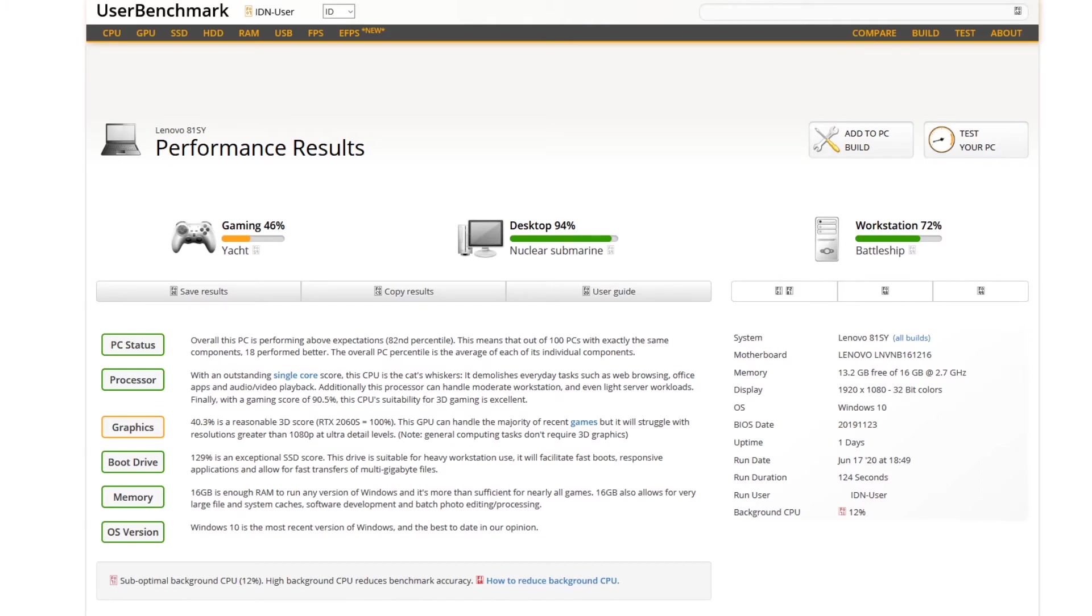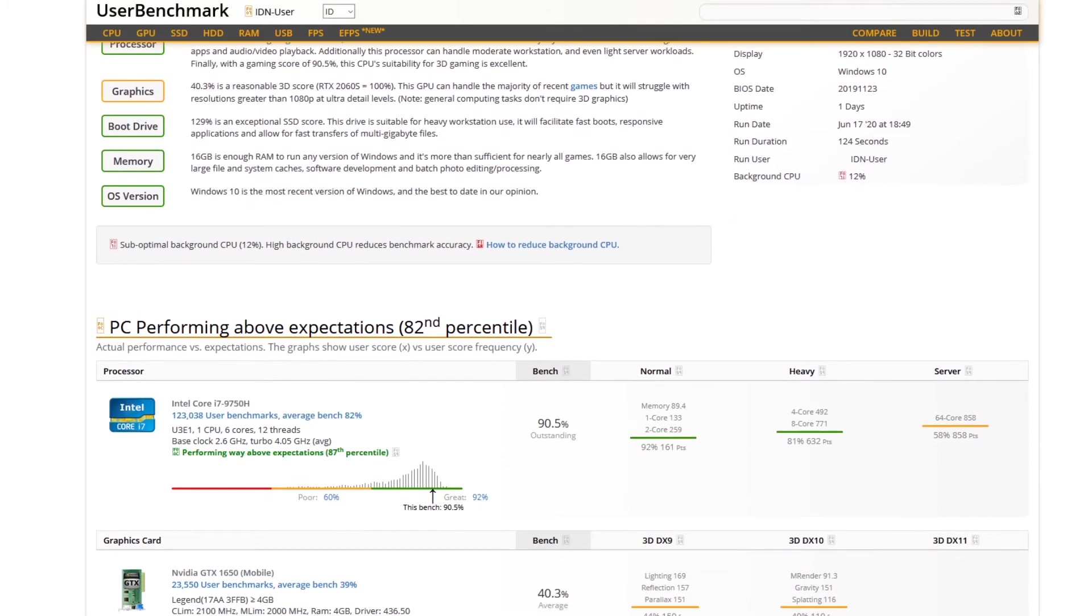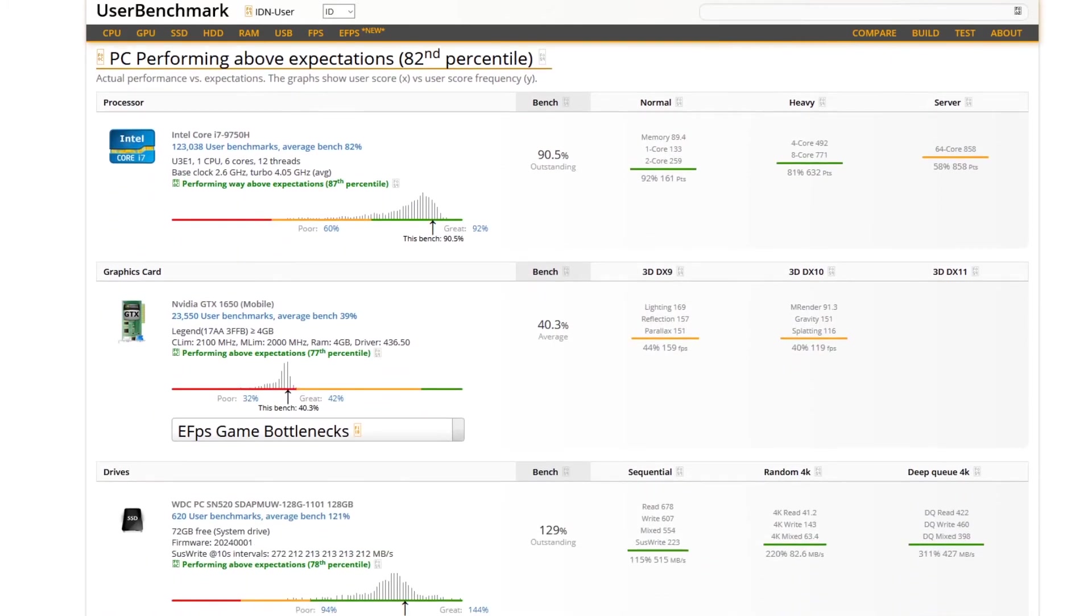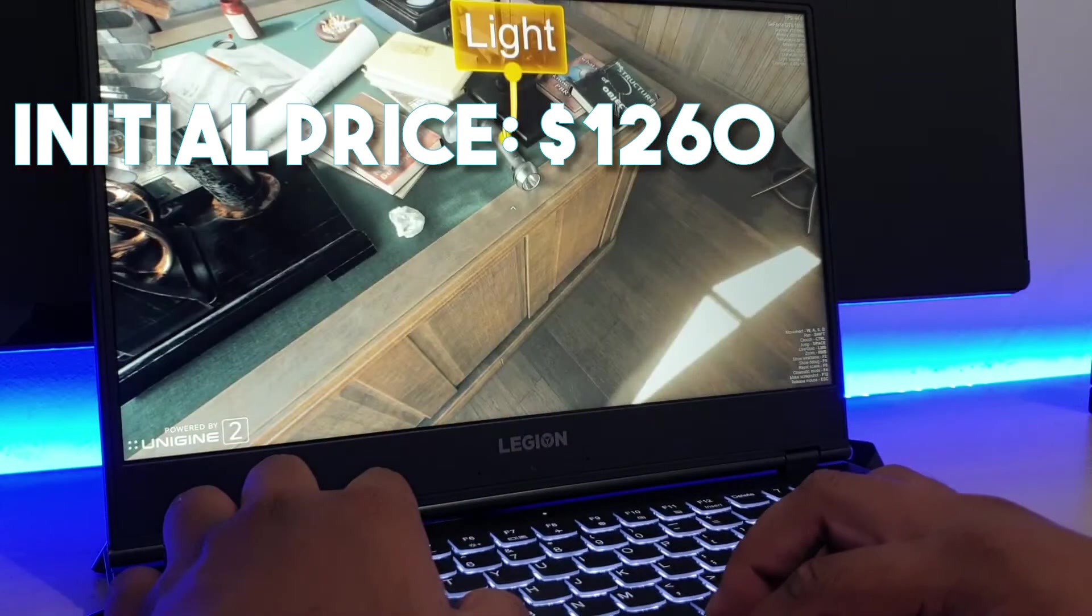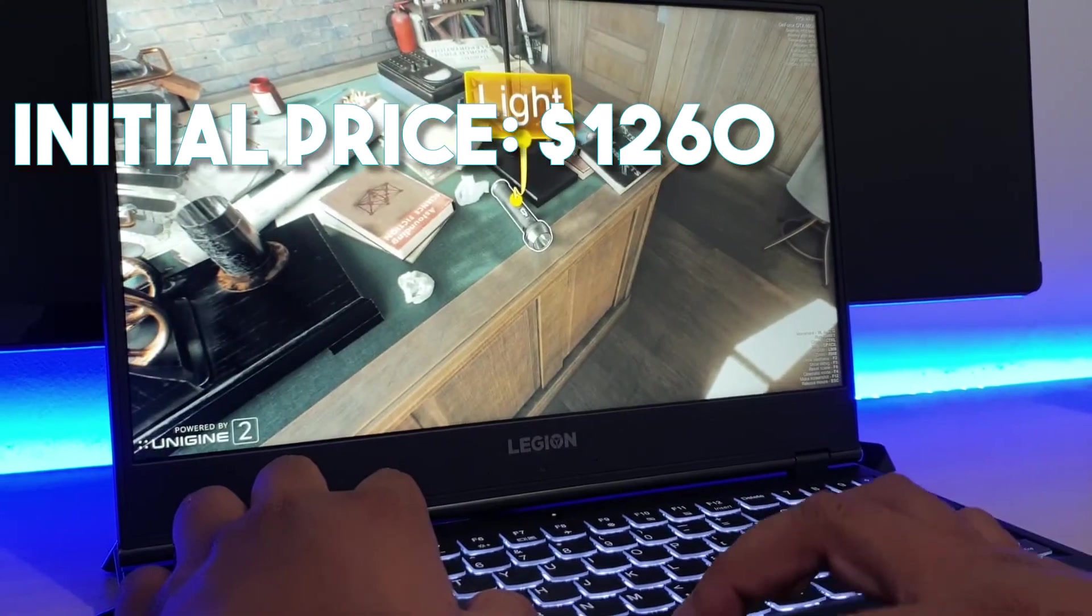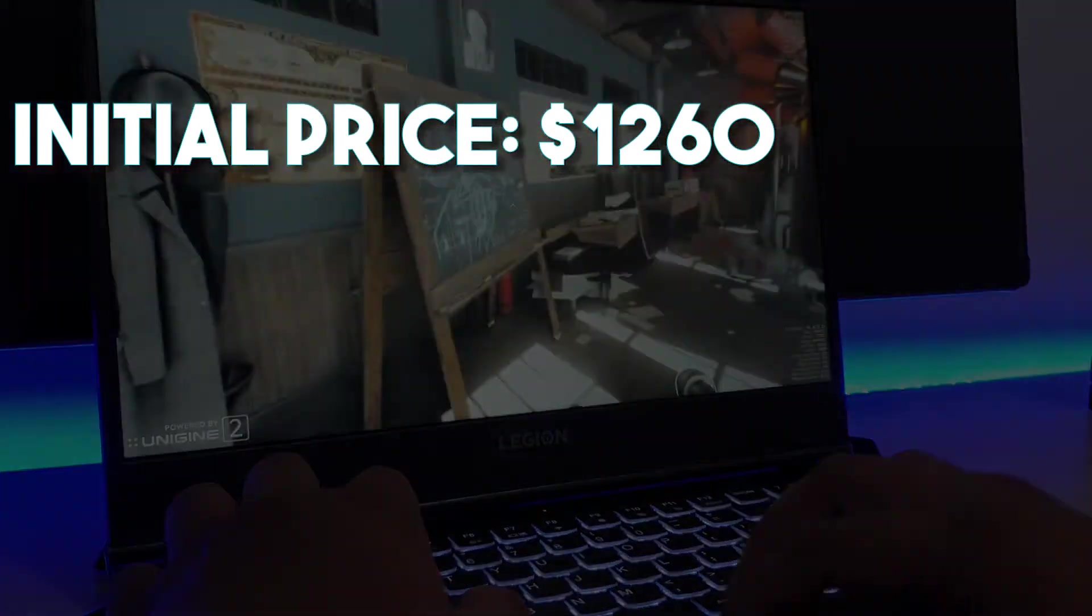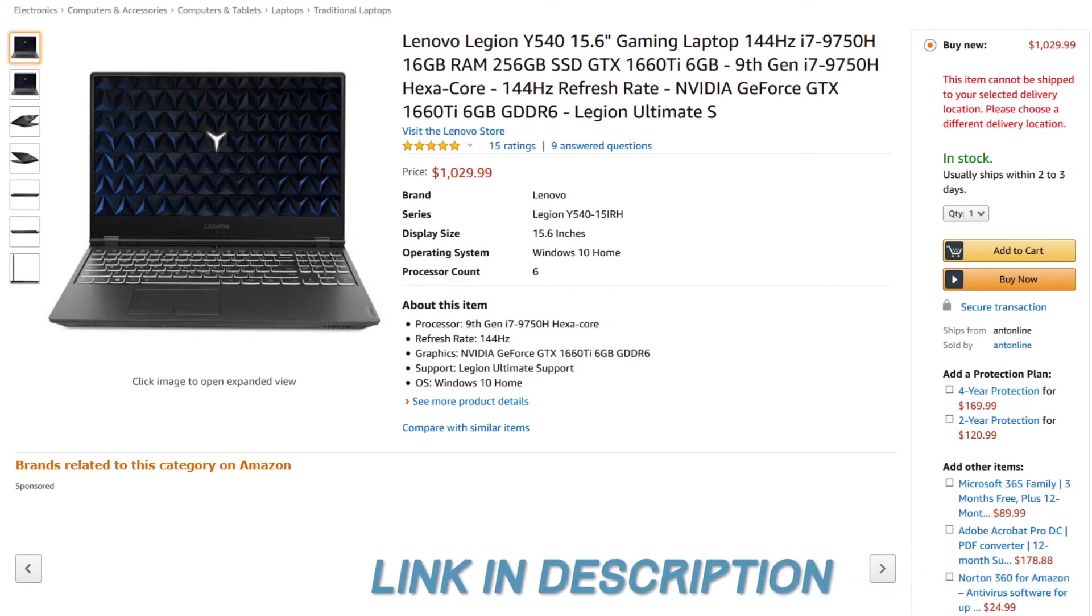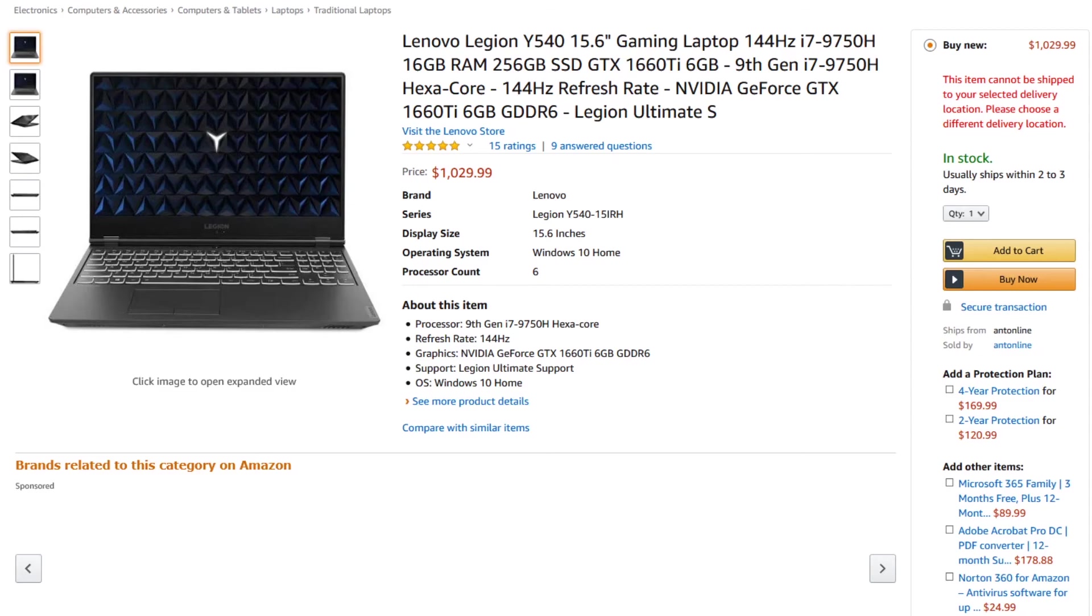All of this only suggests that while for processor intensive tasks the Legion Y540 comes out on top, for graphic intensive duties it will tend to suffer. However, the Y540 was launched at $1,260. Right now, this device can be bought for even less, around $1,030 on Amazon. If you are interested in the Legion Y540, we will leave a link in the description so you can grab it while also helping out the channel.